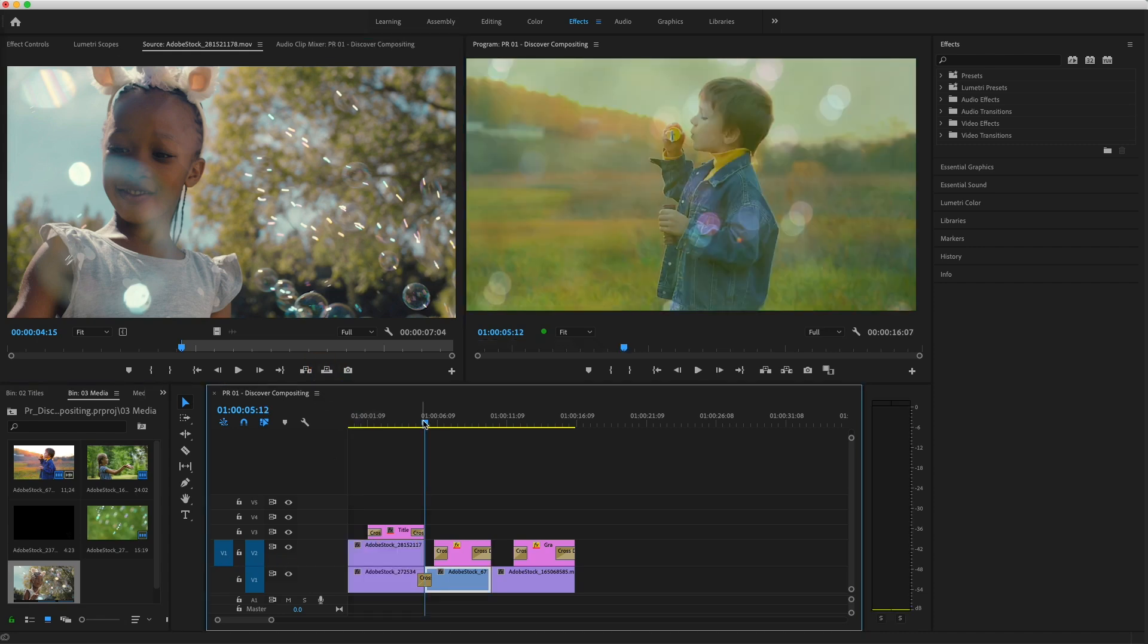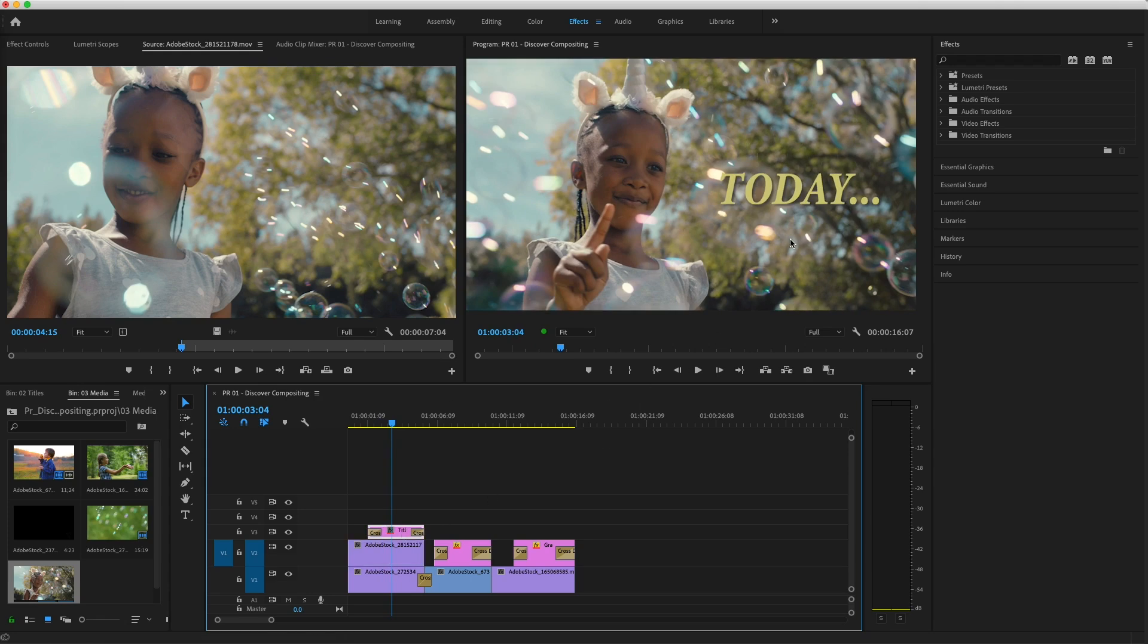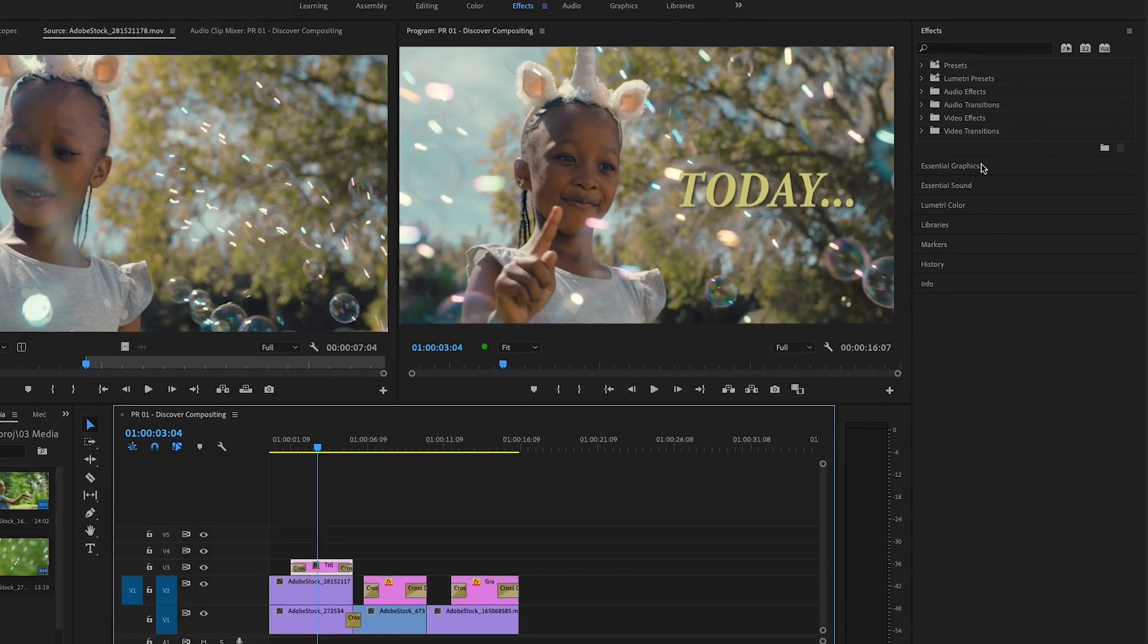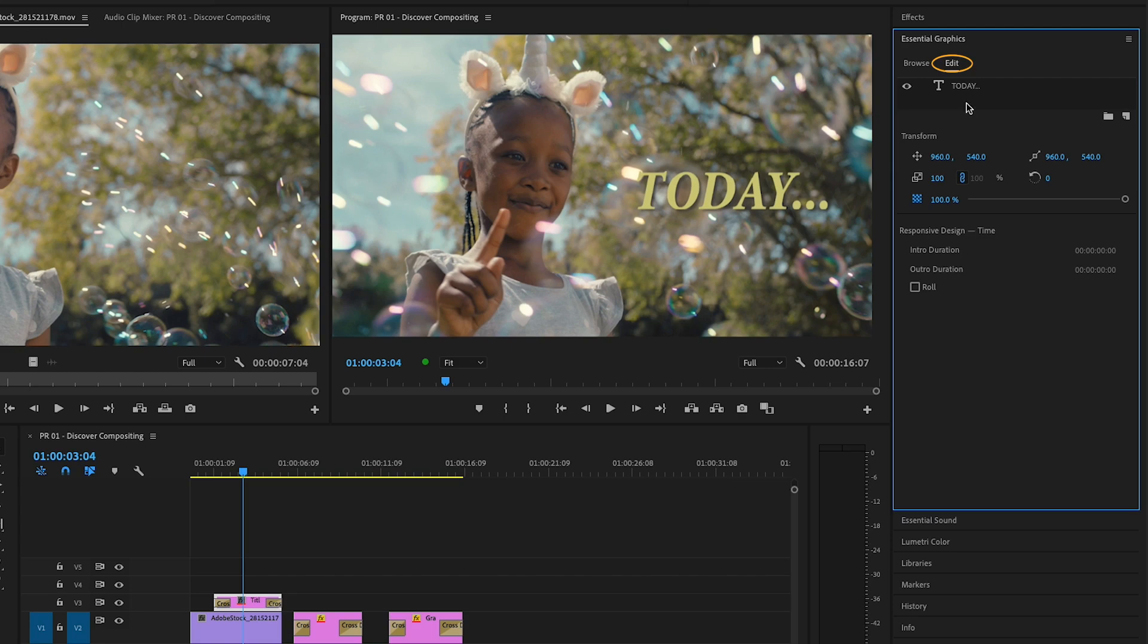I'll need to move this title a bit, so I'll select it on V3 and open the Essential Graphics panel. Under Edit, I'll click the word Today, and a wireframe will appear around the text in the program monitor.